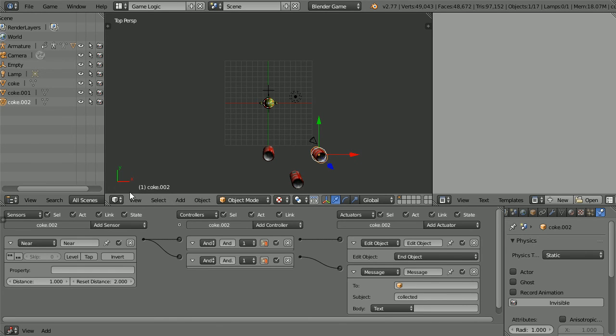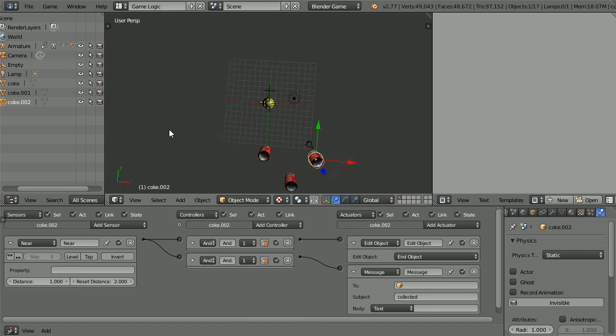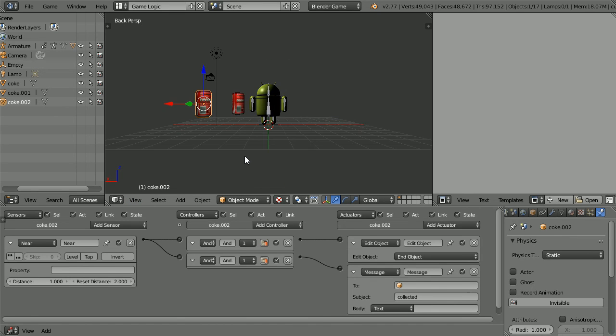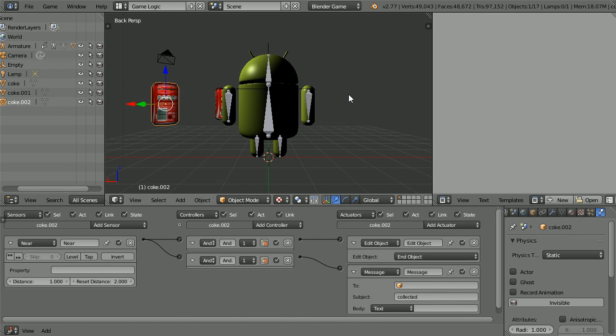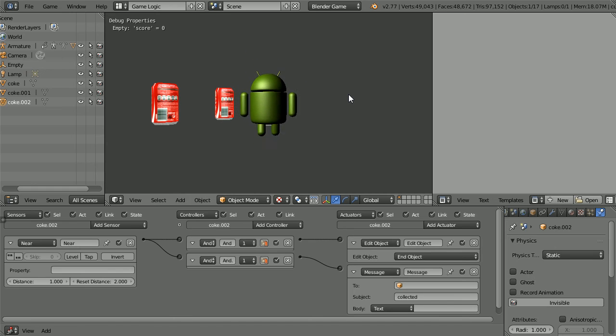Change the view to the back view, and zoom in with the mouse wheel, press P to play, and collect the cans.